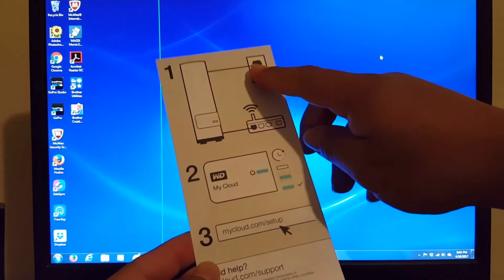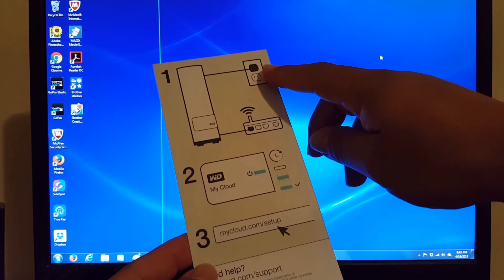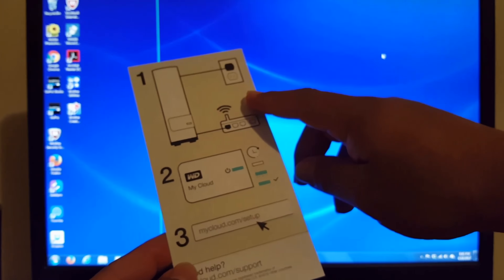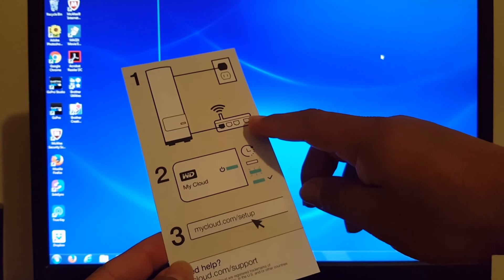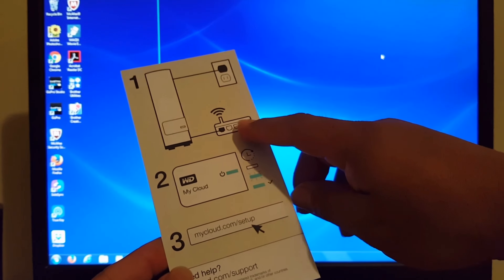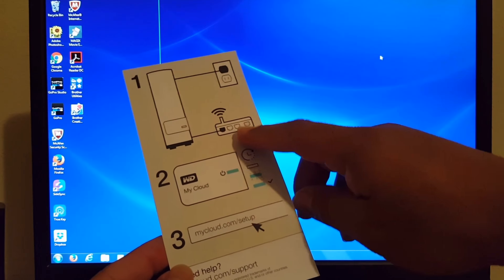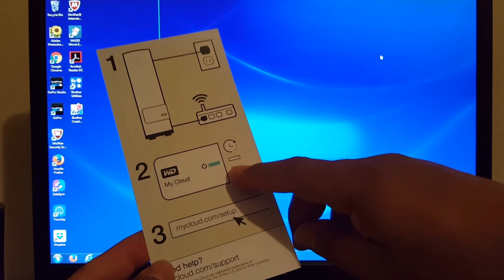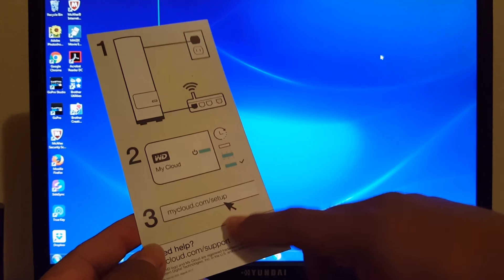Plug in your WD My Cloud to power, plug it into your router, wait for the blue light.